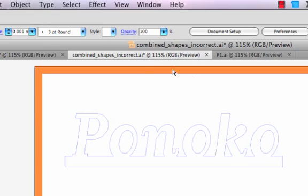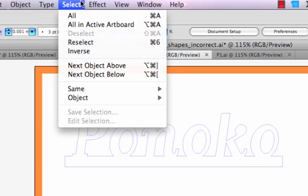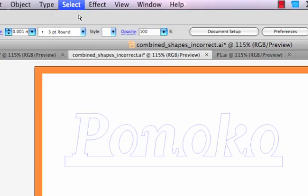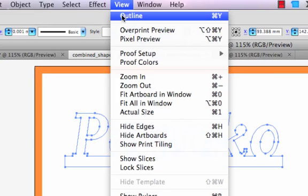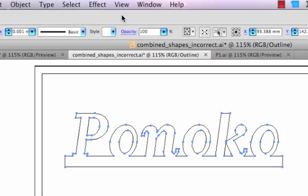Now when we use the Select All command, there is nothing highlighted between the pieces we wanted to combine. We can also change to View Outline and see that these letters and the rectangle below are truly a single vector object.